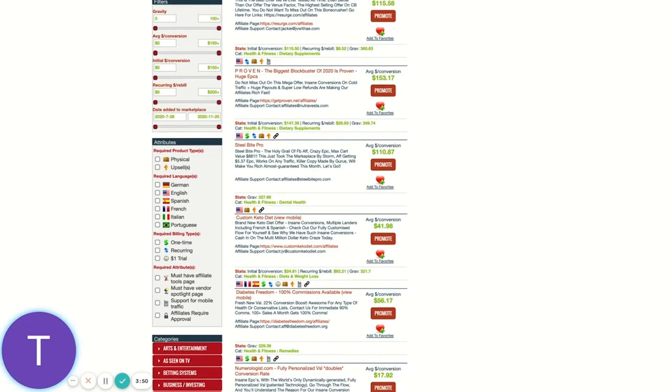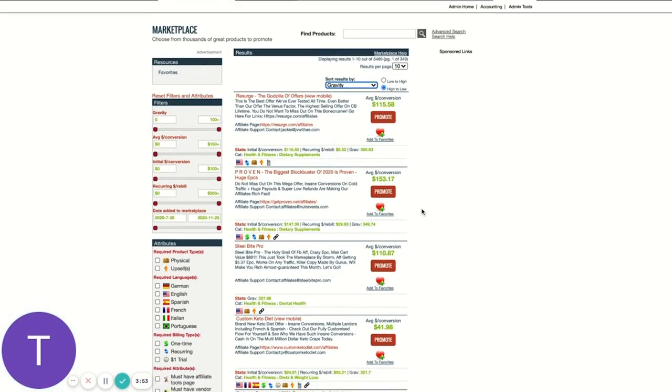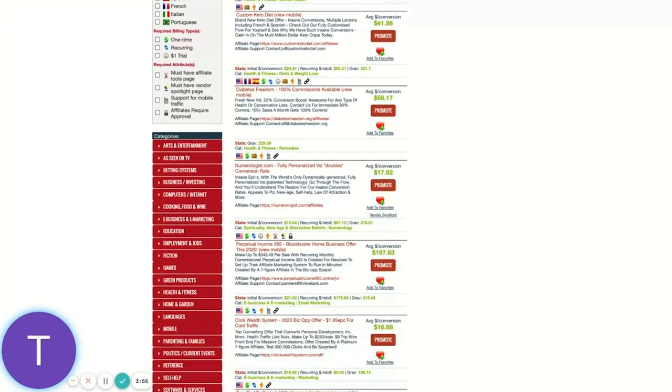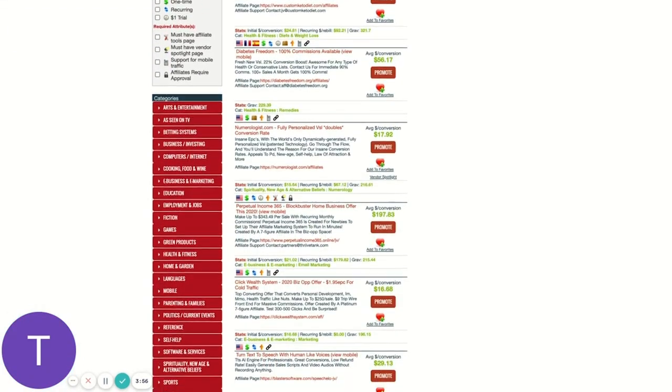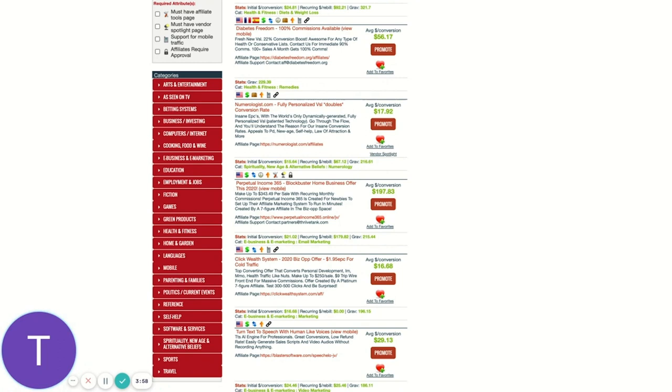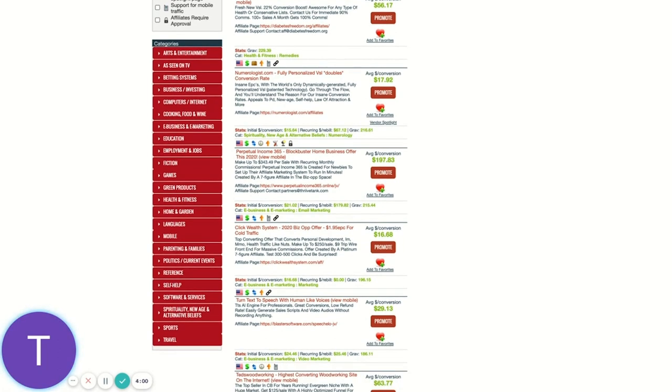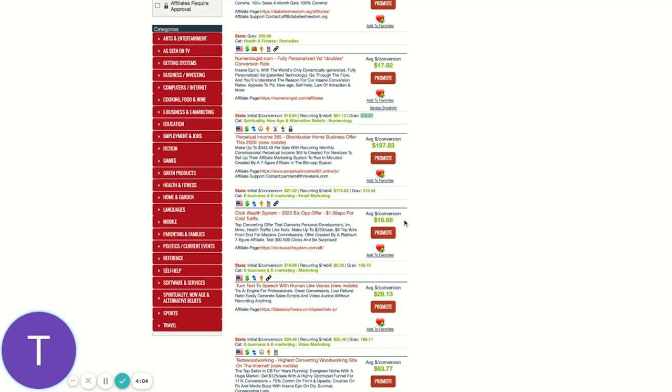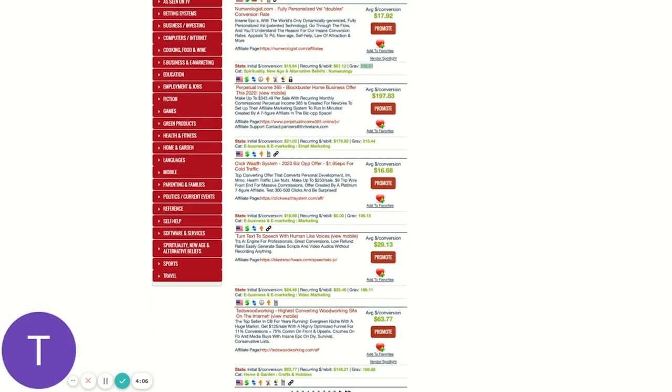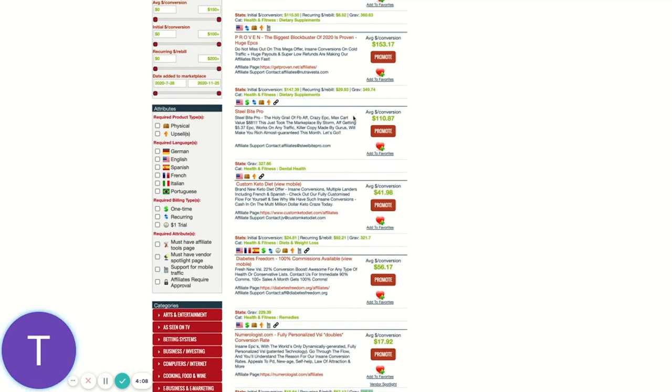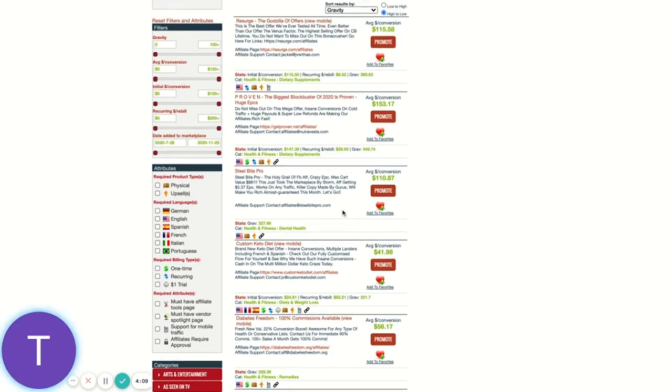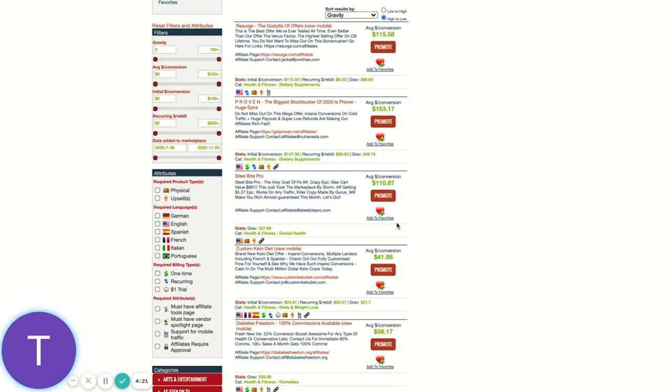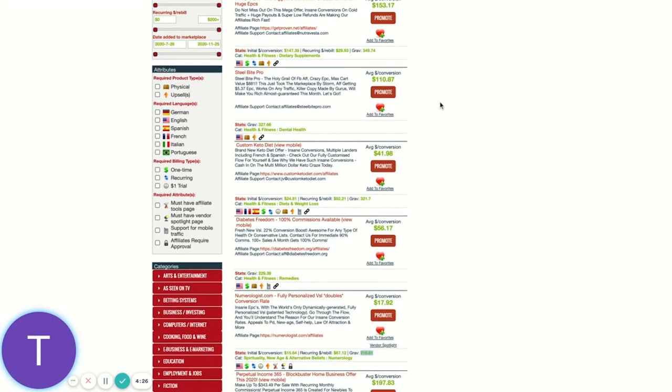Now, this is a bit of a double-edged sword because offers on the first page of the marketplace with this high gravity are likely more competitive than offers further down. So while these are all proven, you know, offer gravity scores in the two and three hundreds, there's a good chance if I'm promoting research or Steel Bite Pro or Custom Keto Diet or any of these other ones, that if I have a smaller list or something like that, or if I can't spend as much on Facebook as other people, that a lot of these might be hard to compete with because they're more exposed to the marketplace. It doesn't mean I shouldn't try, it's just something to be mindful of.